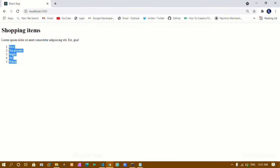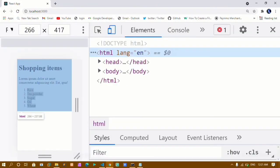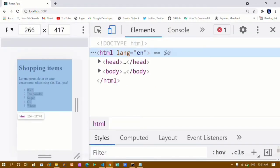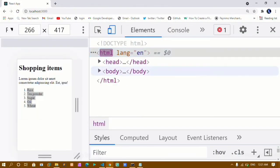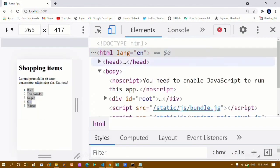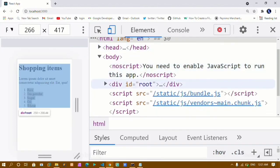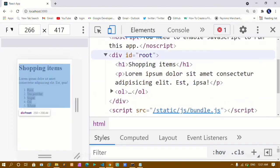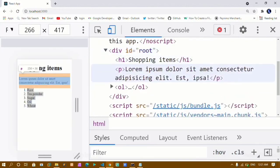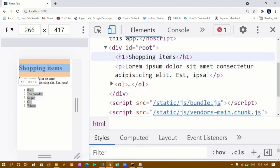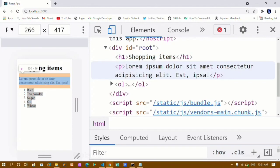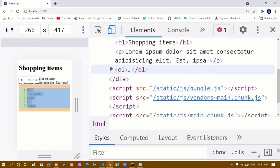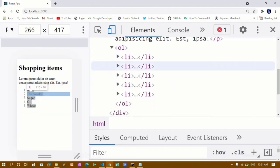Now if I just inspect this, you can see that this entire thing — whatever I have written — comes inside my index.html file inside the div with the id 'root'. You can see I am having the heading, the paragraph, and the ordered list.